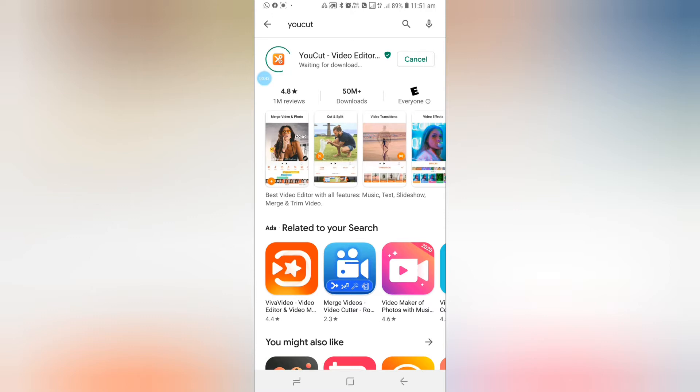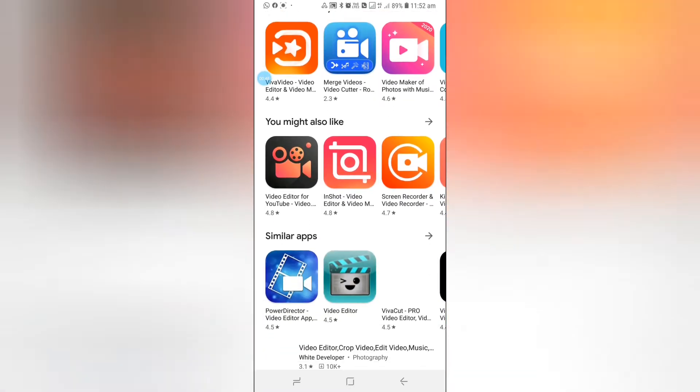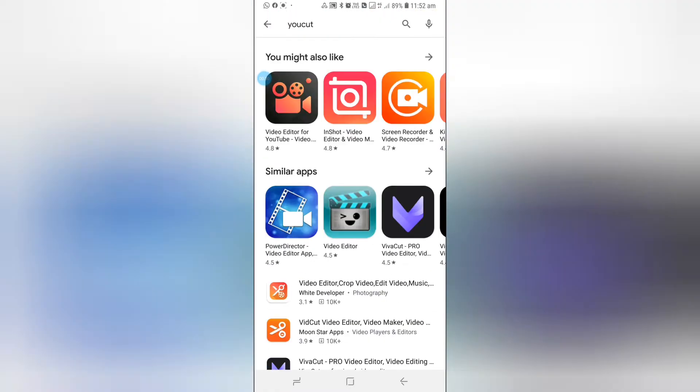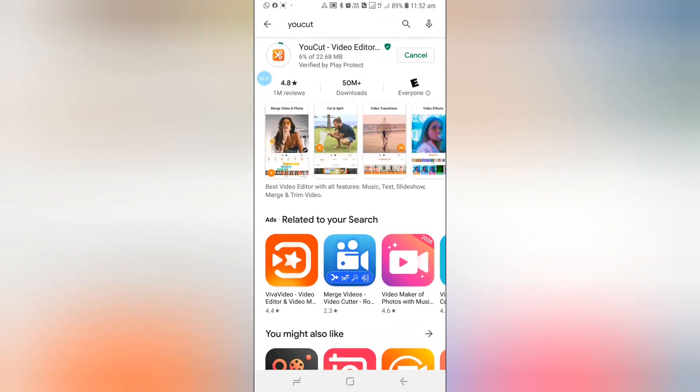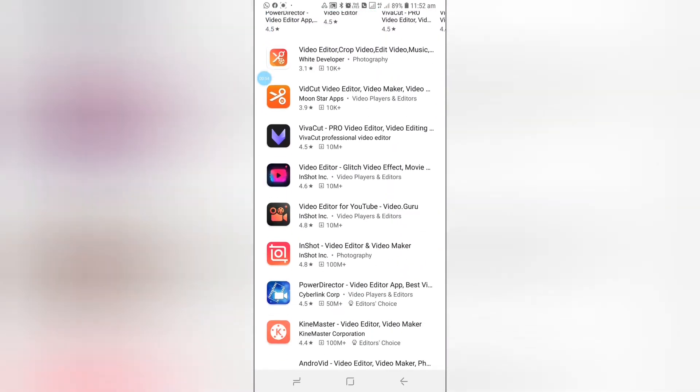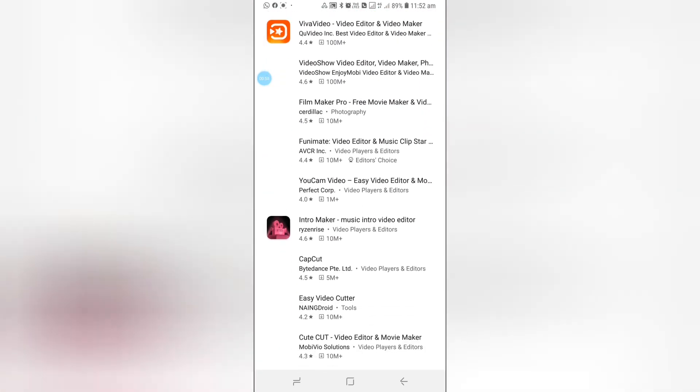I have a slower network over here at the moment so you can download that. There are plenty of video editors, but I've used plenty and this one is easy to use.